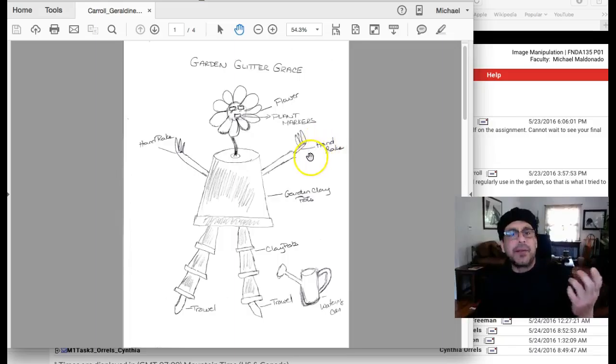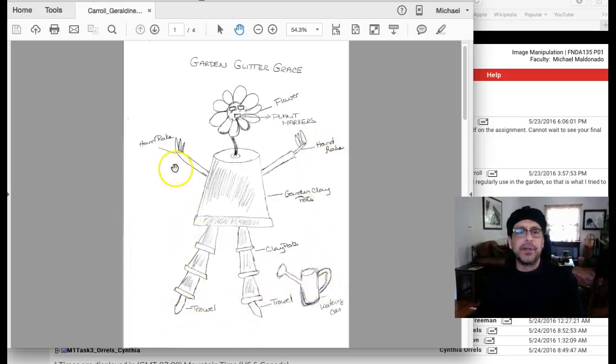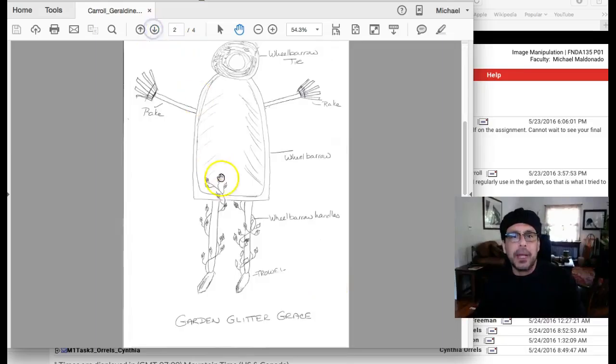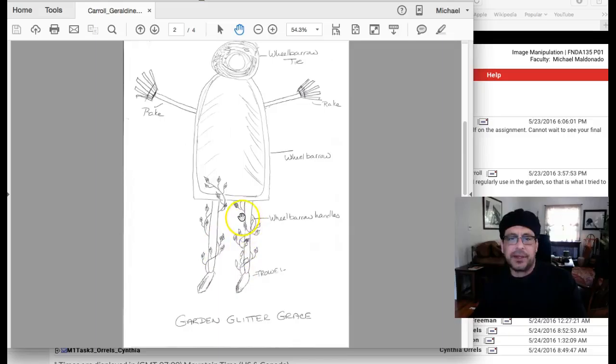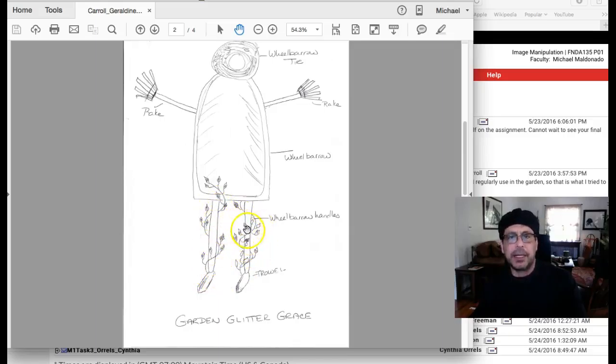I think any one of these will work. You've got a really nice array of different elements to make up your creature and really good ideas, like the ivy coming. That's a great idea. I love your ideas.